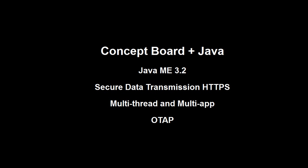You can use Java ME 3.2 and have secure data transmission. You can write multithread midlets and have seven different midlets running at the same time. The other good thing for big deployments is the over-the-air provisioning, because it can help you keep your device up to date.